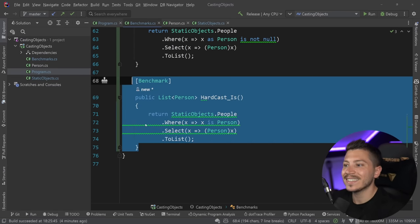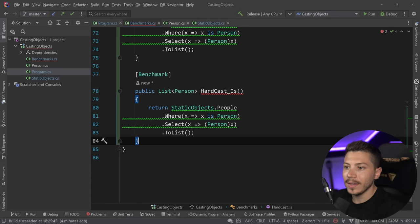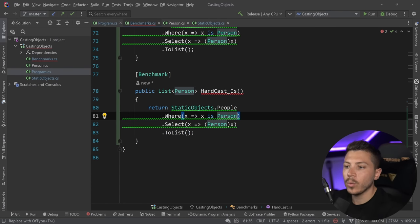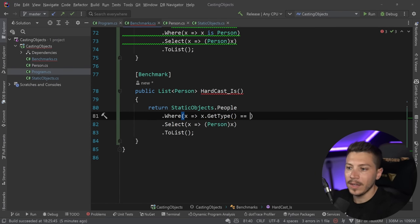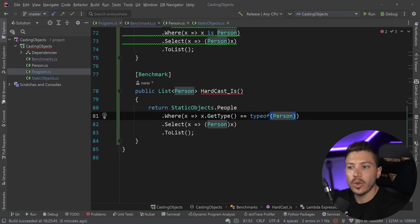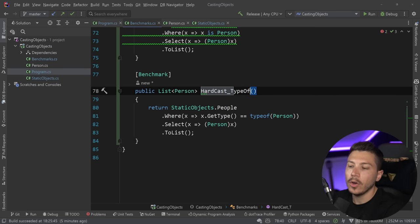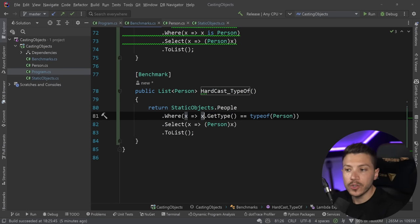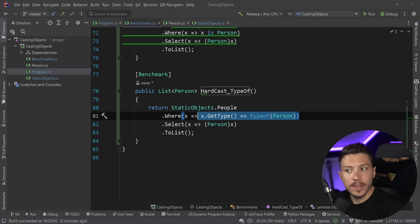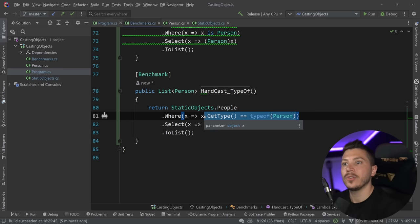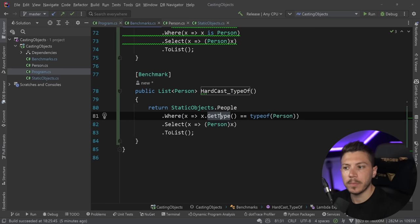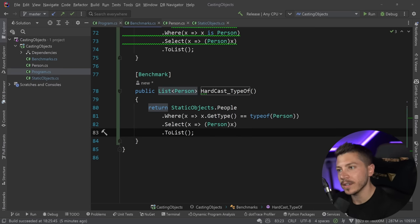What I had instead was `where x.GetType() == typeof(Person)` — an exact type match — and then a hard cast. Obviously if you saw this you would think it will be the slowest. At least that's what everyone thought, and before I benchmarked it, I thought this would not be the fastest either.